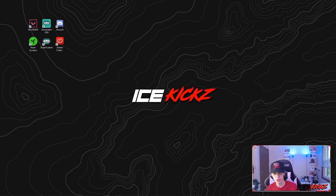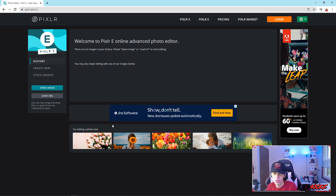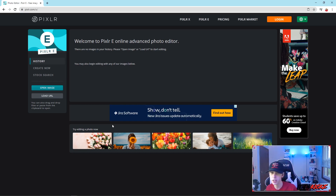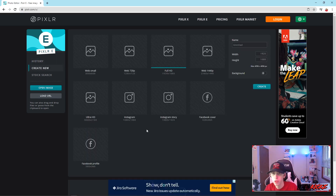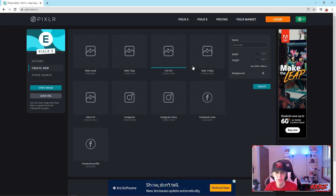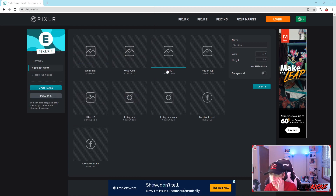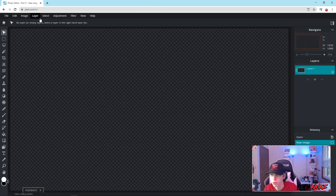We are in Pixlr E — I don't do tutorials on Pixlr X since it's not much different. We're going to start with 'Create New.' Whatever image you're trying to cut out, make the canvas size as similar as you can so you don't have to stretch the image. I'll just do 1920 by 1080 and click Create.